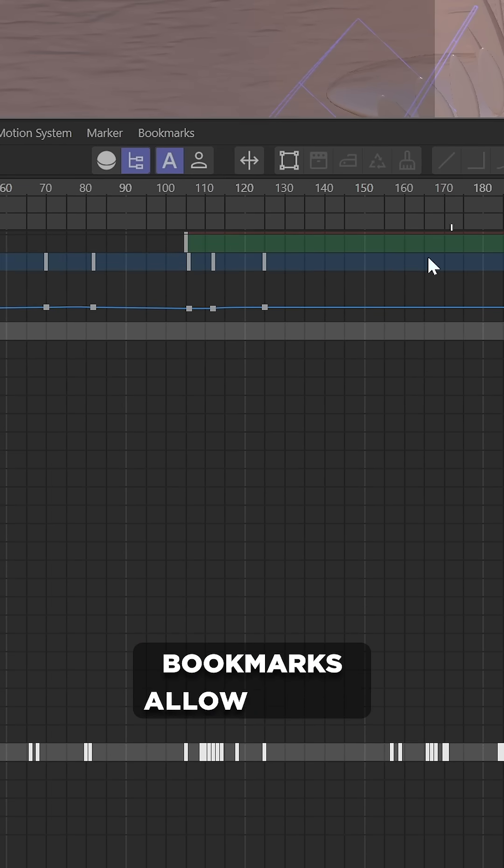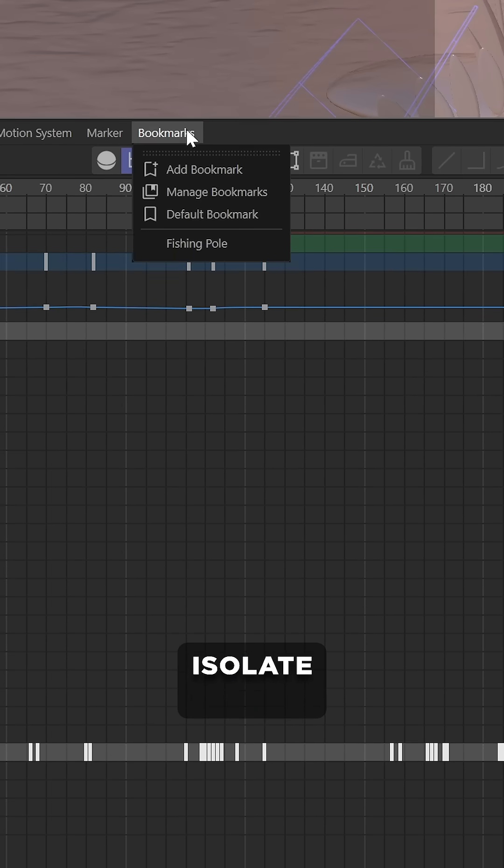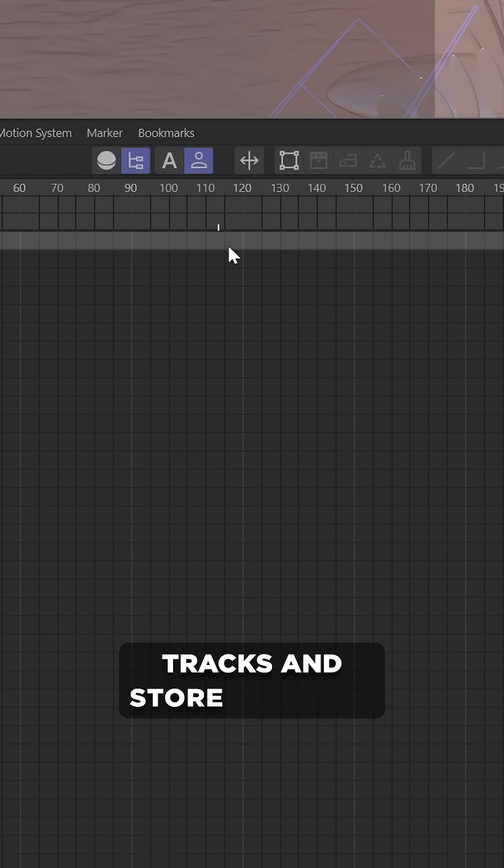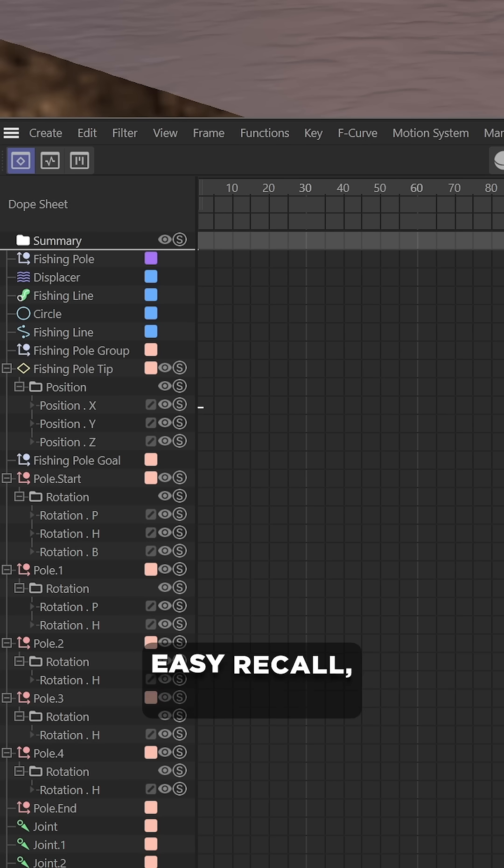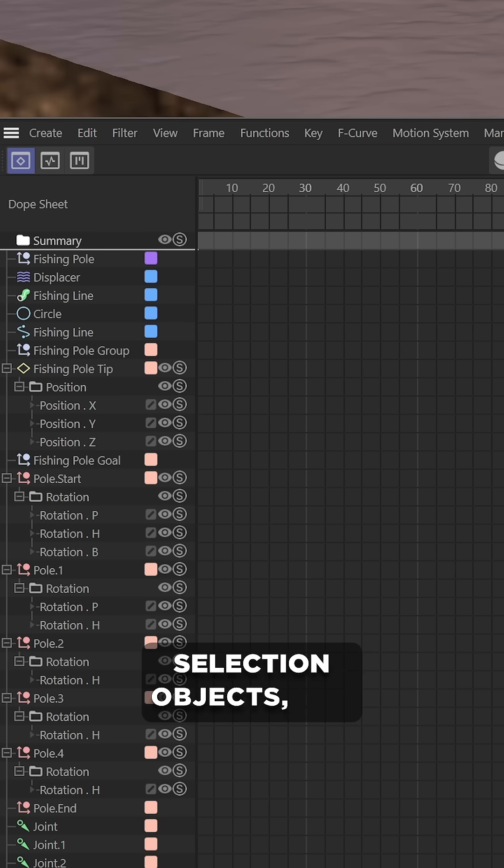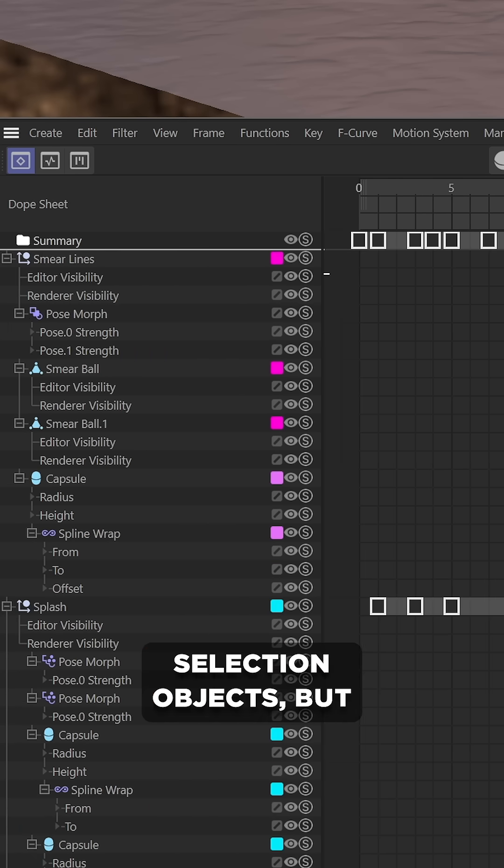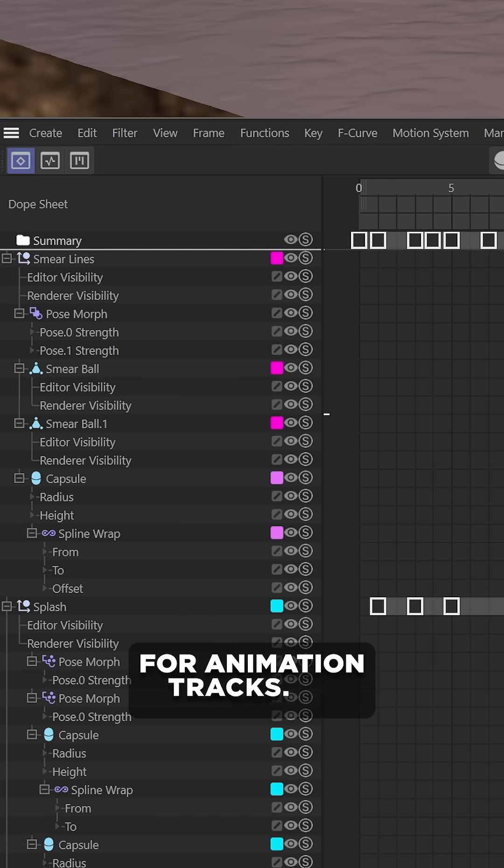Bookmarks allow you to isolate specific tracks and store them for easy recall, kind of like selection objects, but for animation tracks.